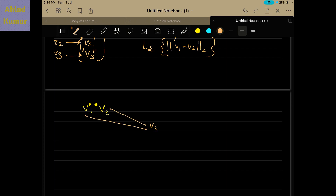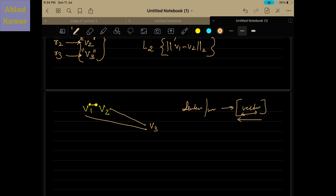Our prime objective in natural language processing is to convert sentences or words into vectors such that the elements of these vectors capture the semantic relationship within the sentences or words. To solve this, we have multiple algorithms like bag of words, TF-IDF, and Word2Vec, all of which try to produce vectors that capture semantic relationships between sentences. We will see some of these algorithms and their drawbacks in the next lecture.